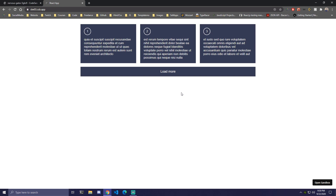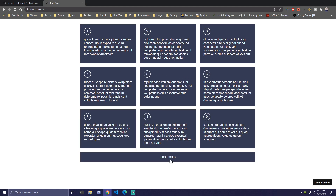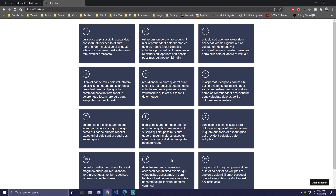Hey, what's up guys? Today we're going to be making a load more pagination and we're going to be getting the data from the API first, and then we're just going to be displaying three cards in our case, and we're going to have a simple button that's just going to say load more. Then once we click that we're going to render three new cards, and then we can keep going as much as we want.